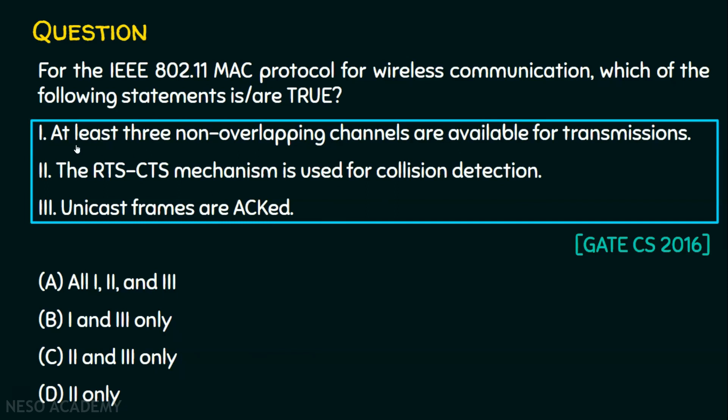So statements one and three are true, while statement two is not true. Therefore, one and three only is the right answer, making option B the correct choice.